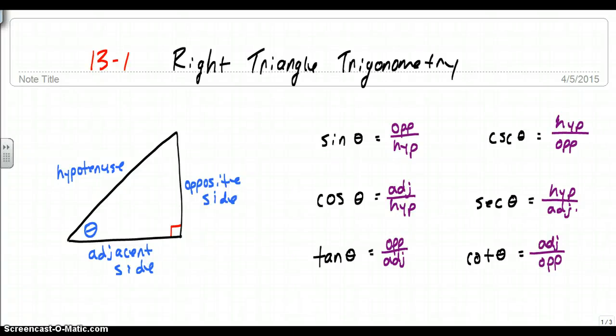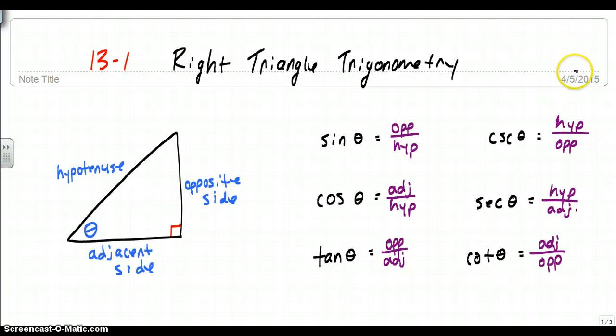Okay, chapter 13, trigonometry, and more specifically, chapter 13-1, right triangle trigonometry. It's what we're going to be talking about today.